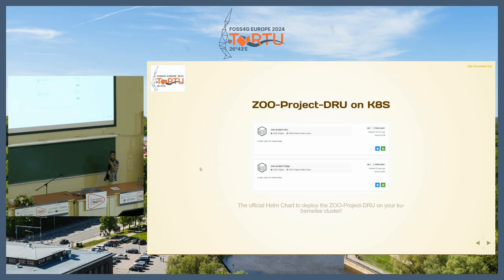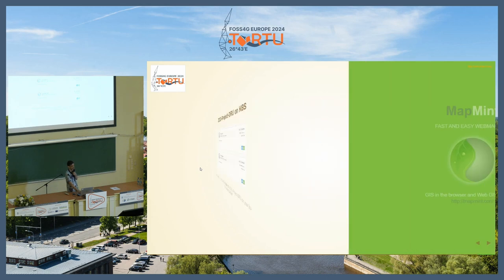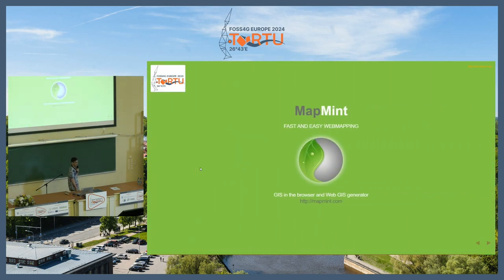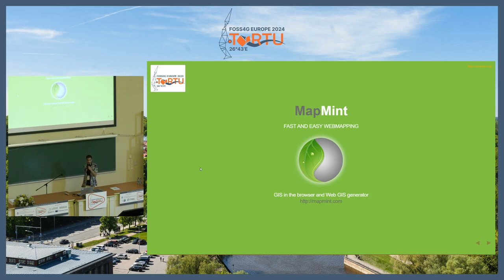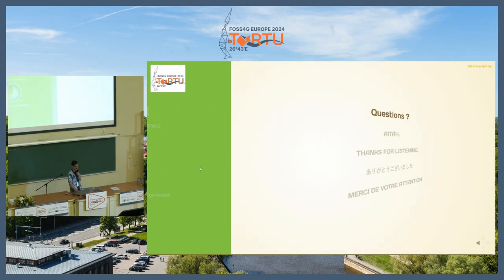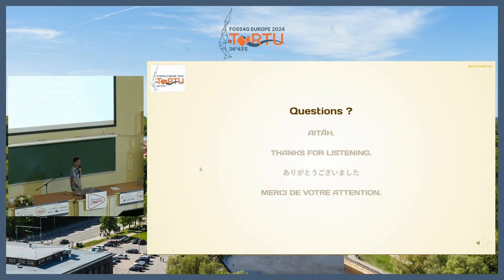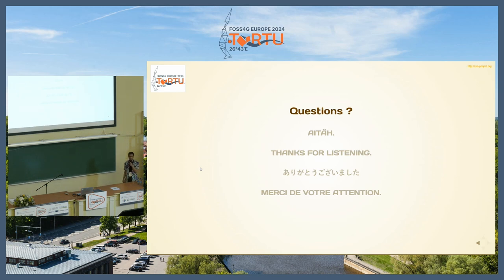You can also deploy the zoo project DRU — the one involved in EOEPCA — on your Kubernetes cluster by going to Artifact Hub, downloading the Helm chart, and following the documentation. On top of all this we have built MapMint, which is a user interface for MapServer. If there are any questions, I hope I will be able to answer them.